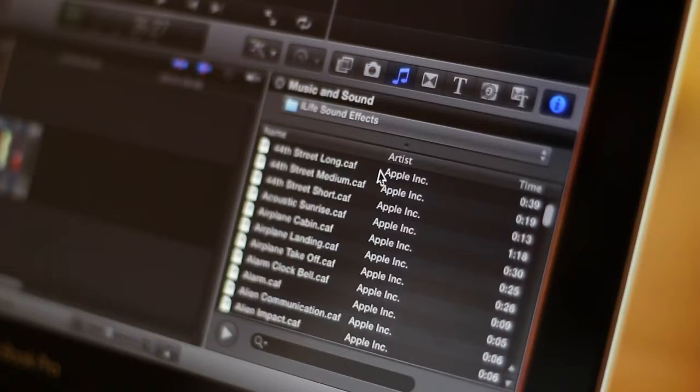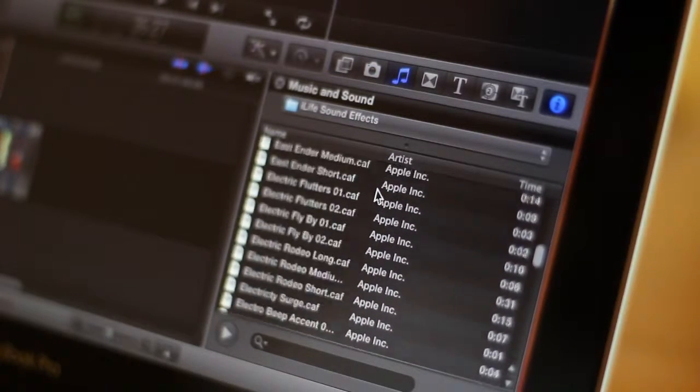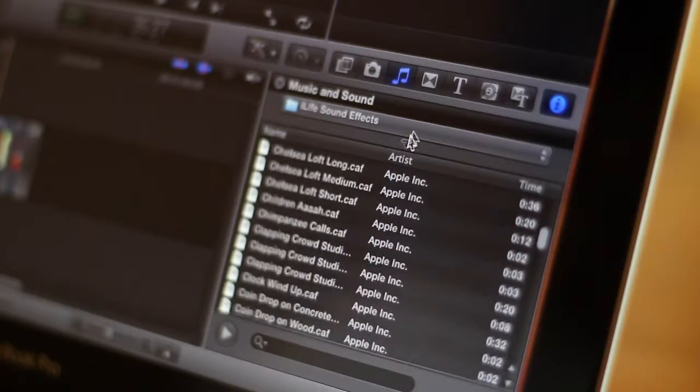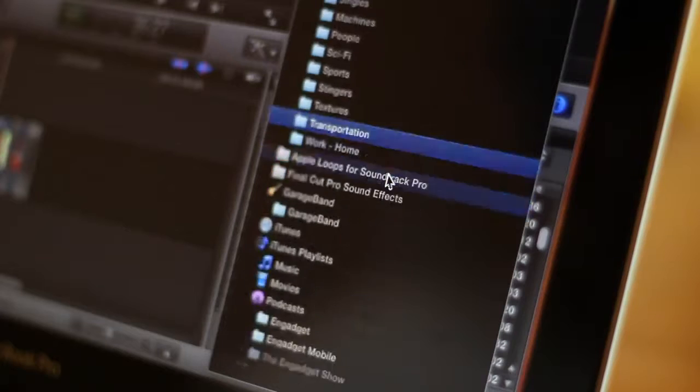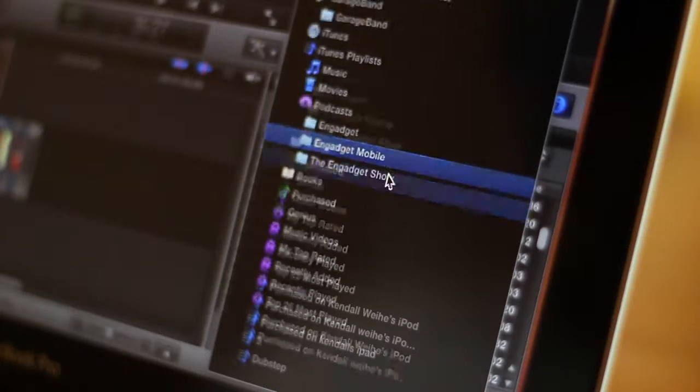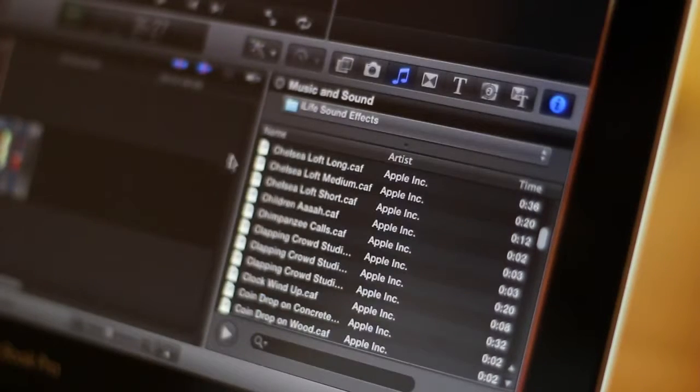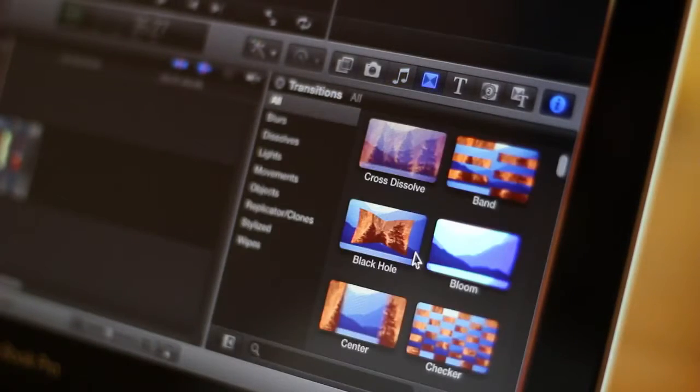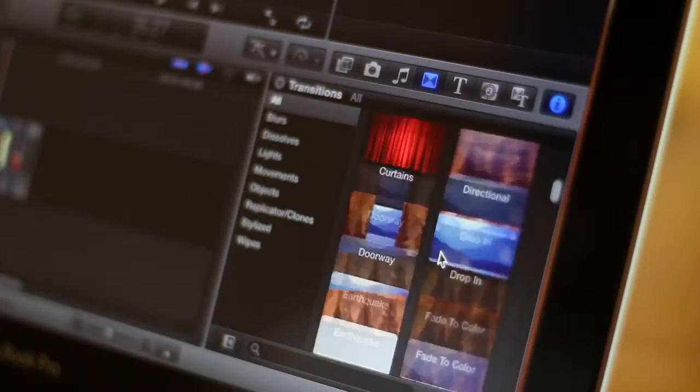If you go over to photos, you can choose photos from your iPhoto library or photo booth. If you go over to music, you can choose a wide variety of iLife audio effects or you can choose things from your iTunes library.